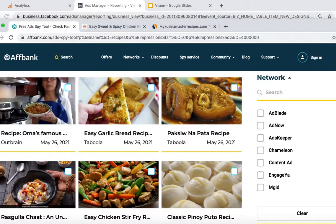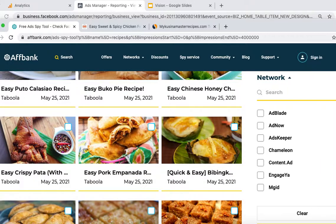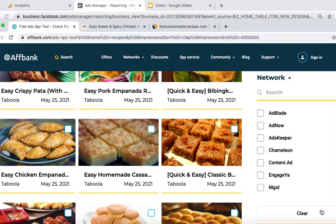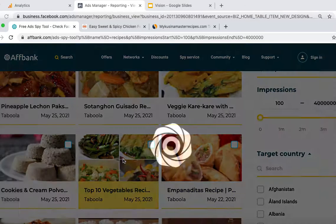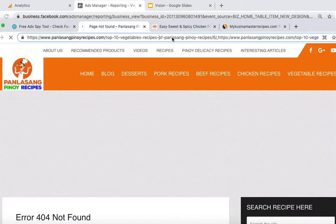Keep doing that to find more and more profitable ads and campaigns. Another trick is to add 100 impressions so that you can find proven ads that have been running for a longer period of time. This one has 300 views, which is a good indicator.